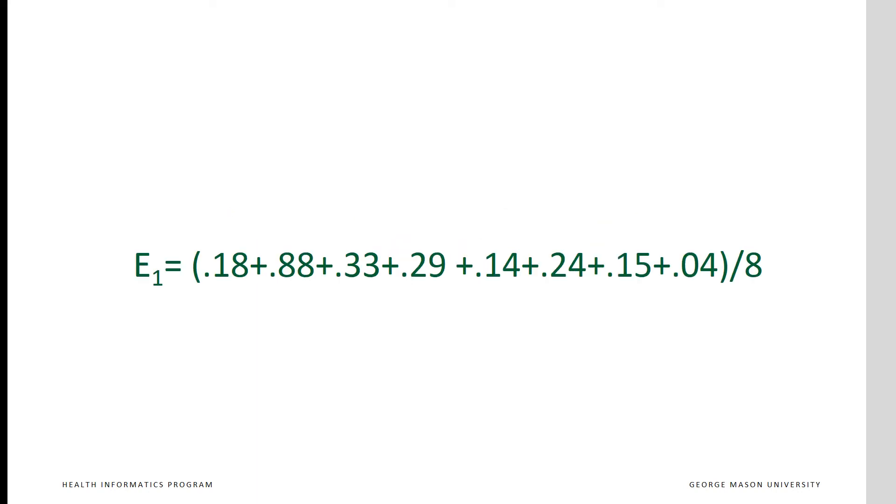For example, for time period 1, we have 8 patients at risk ranging from low of 4% chance of mortality to high of 88% chance. The expected value for time period 1 is calculated as the sum of the risk of each patient divided by 8.